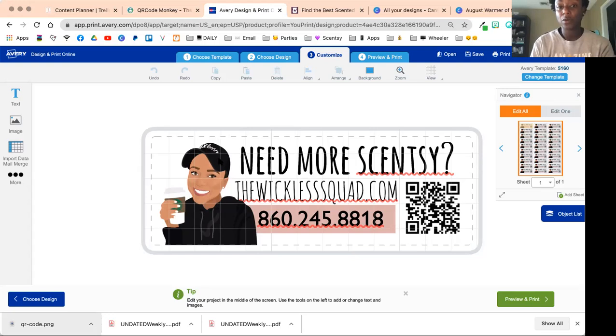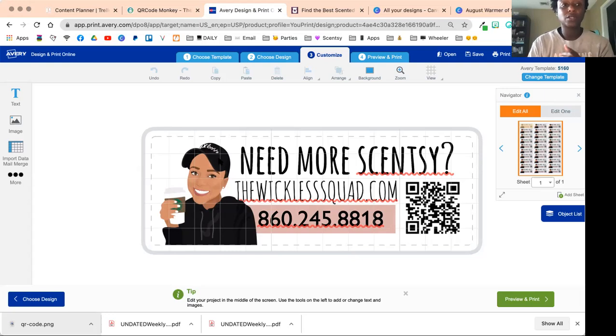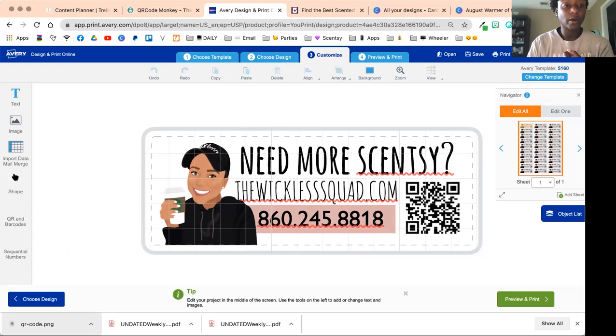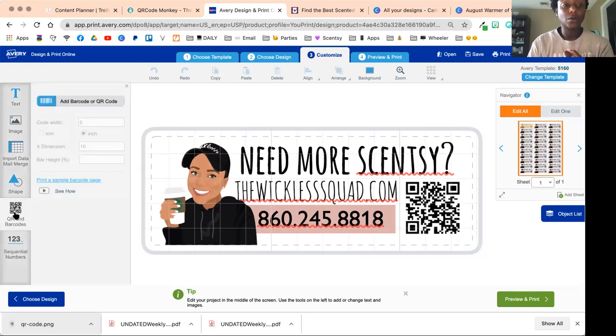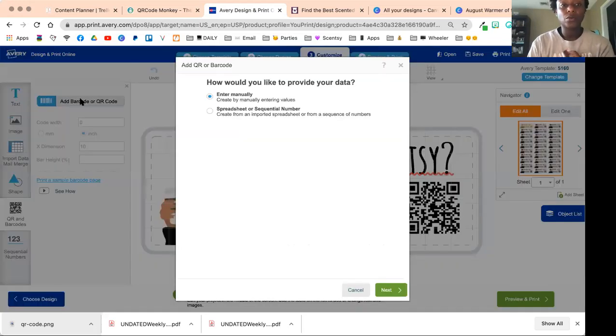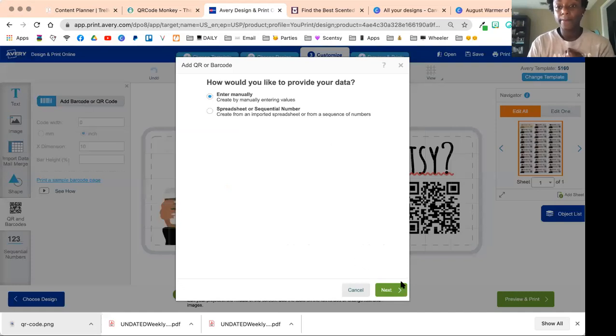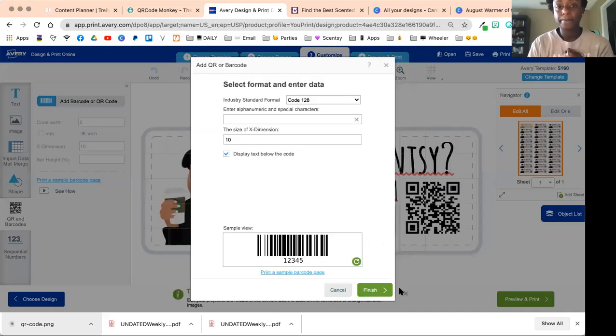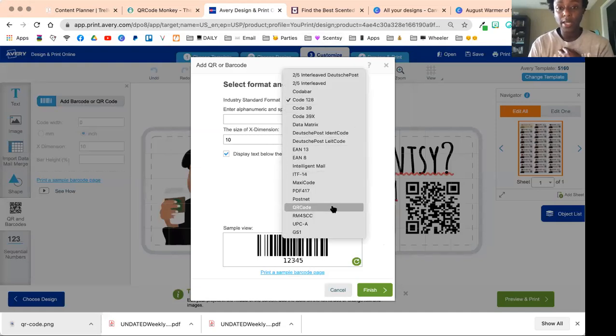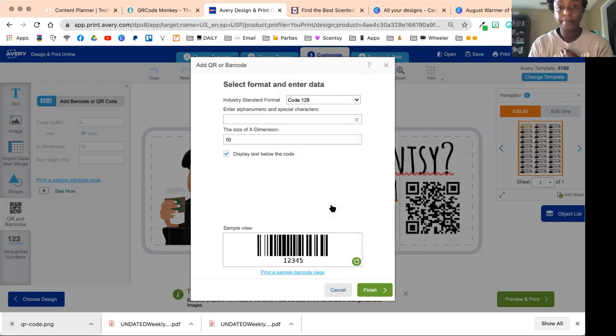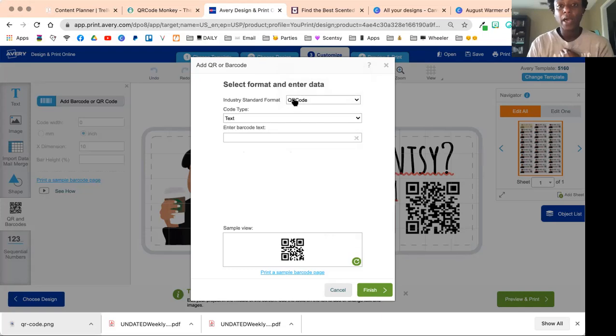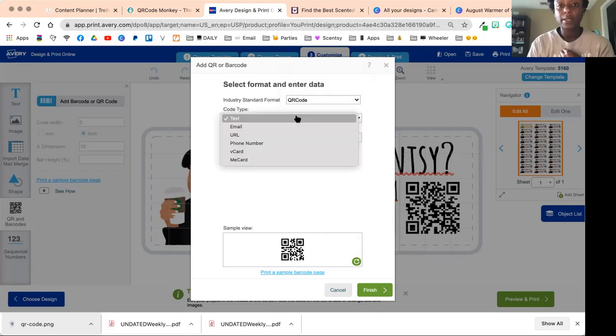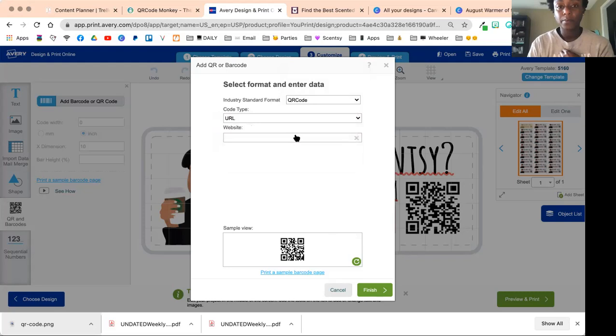I have my business phone number on here so people can either call or text me, and then I have my QR code. Here in Avery you can actually create a QR code. To do that, I would jump over here and click More, click QR Code, and add barcode or QR code.